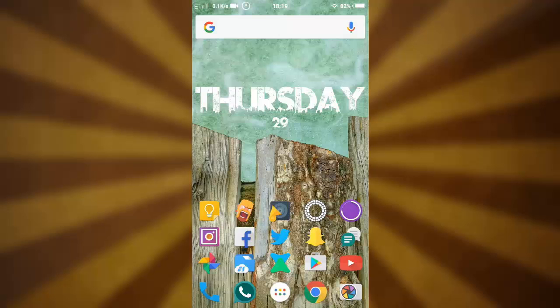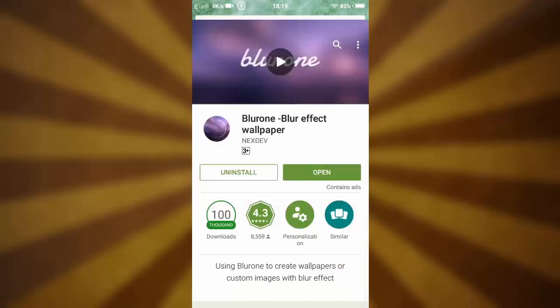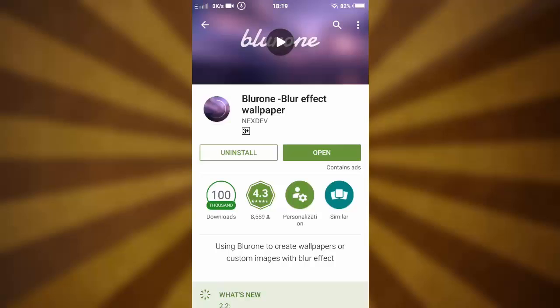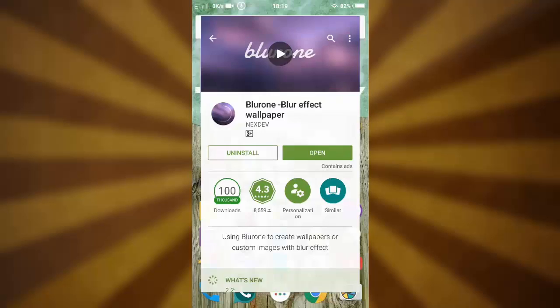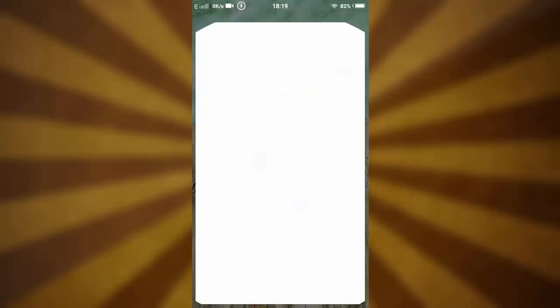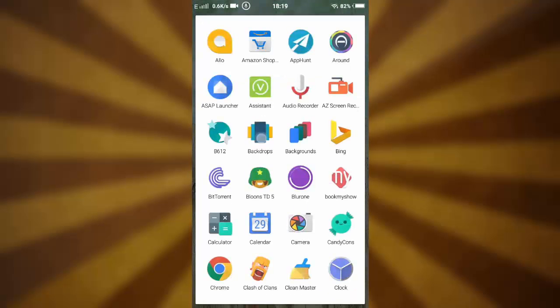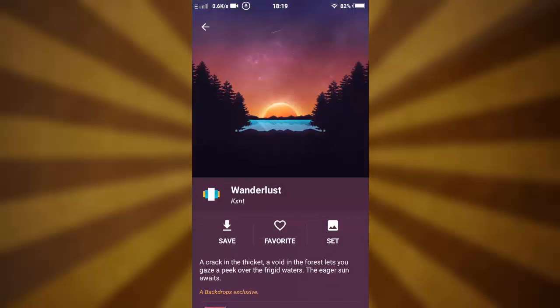What you need to do first is go to the Play Store and download this application — it's known as blur1. We'll be using this application to save the wallpaper from backdrops. Go and open backdrops and let's say this is the wallpaper that you want to save to your gallery.